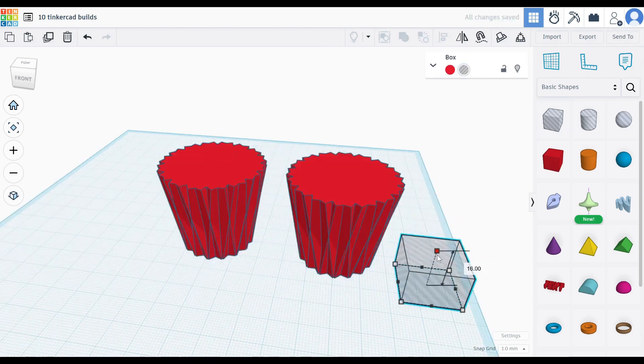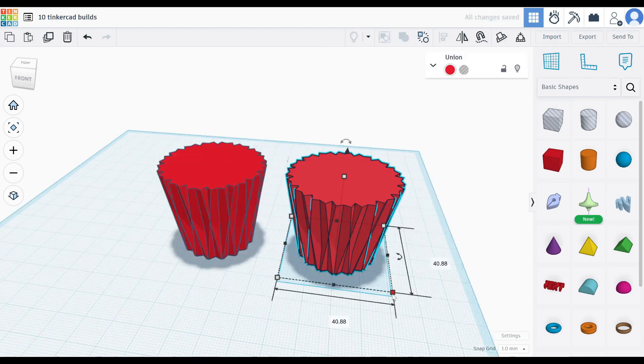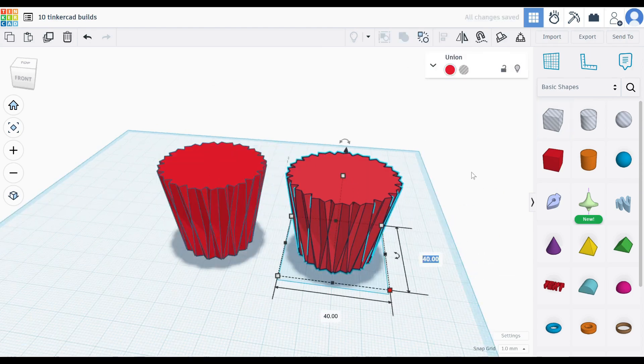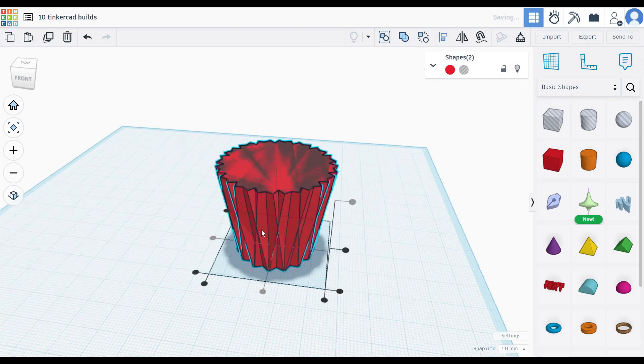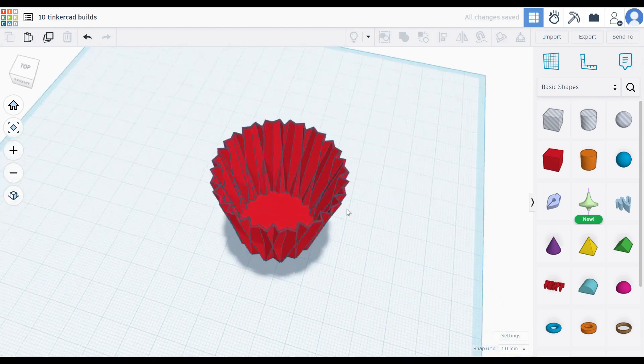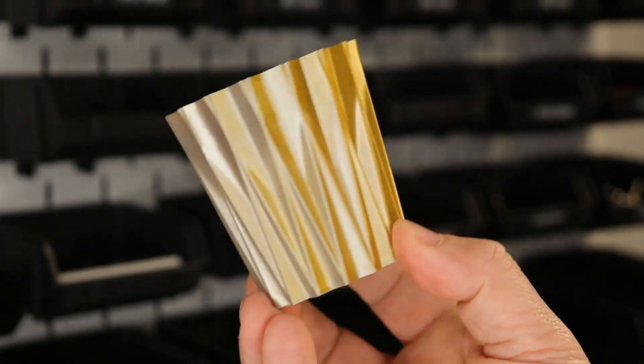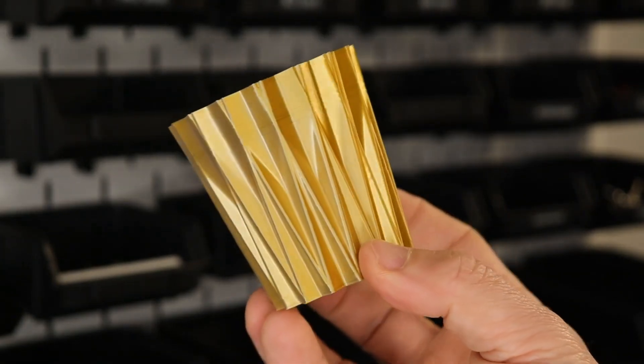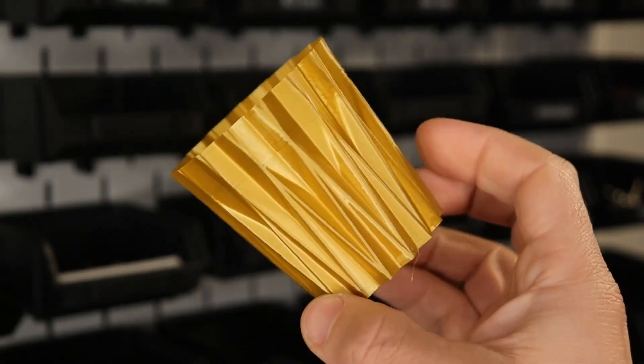Cut off 2mm from the bottom and make it slightly smaller. Then set it to a hole. Align and merge with the original. And you're done. Print this one in vase mode for the best result.